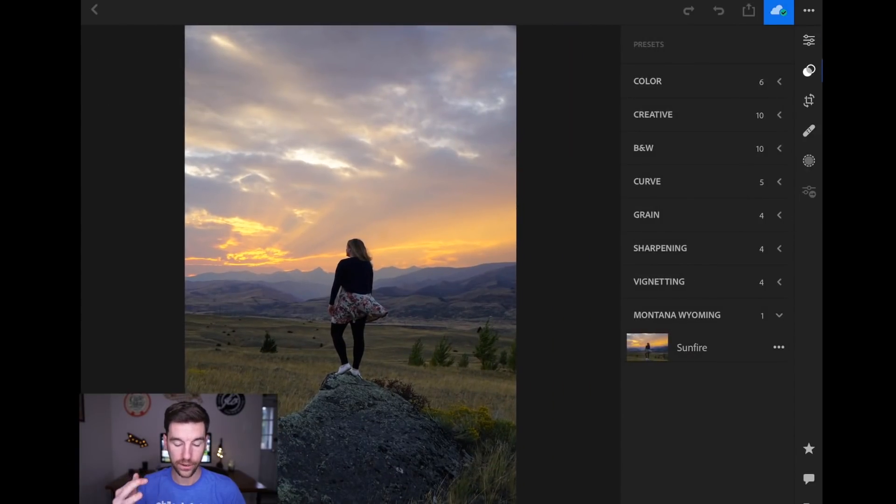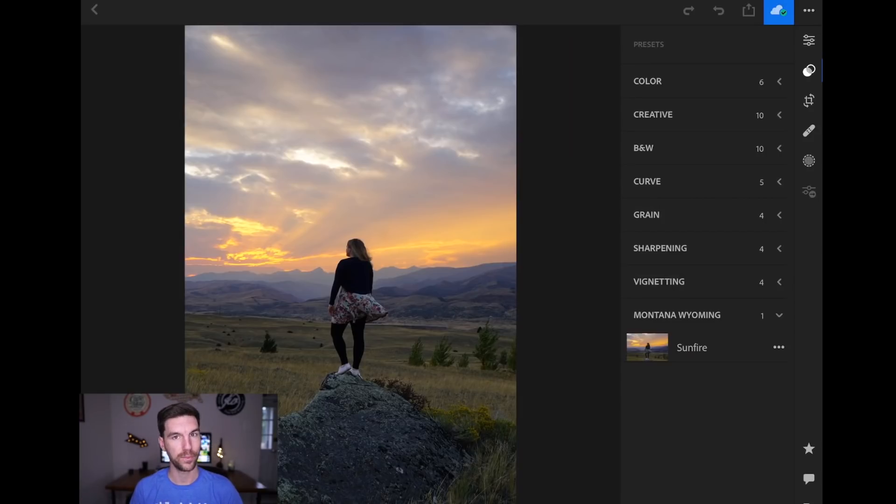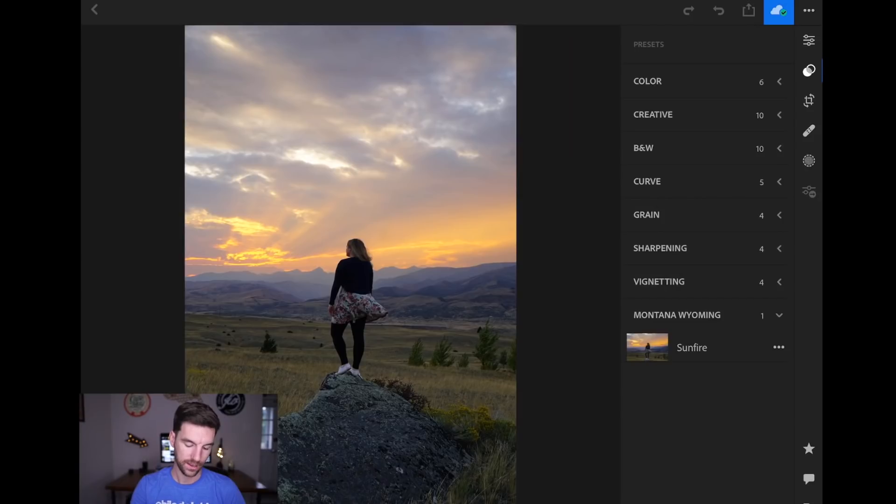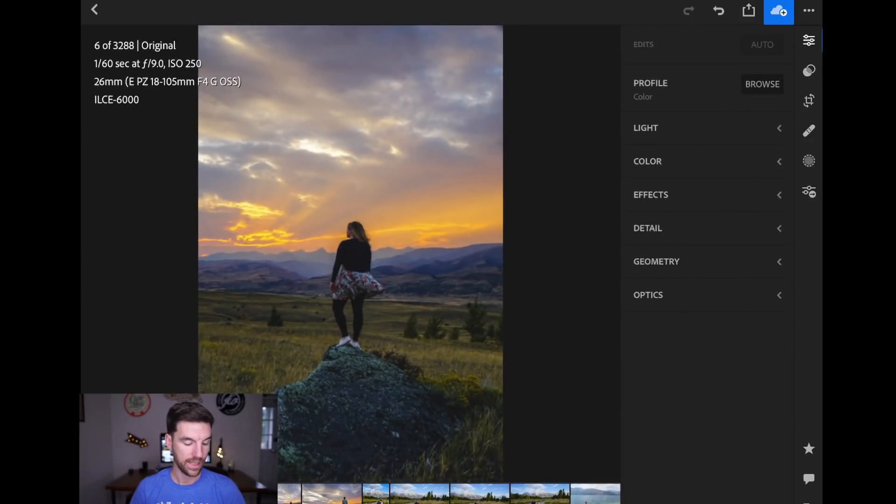But I'm going to go down to what I created, which I hit a button. I'm going to go down to the one I created, which is called Sunfire. Couldn't think of another name for it. It's a sunset kind of preset. So I went with it. I'll click Sunfire, hit Done, and then boom, it's applied.